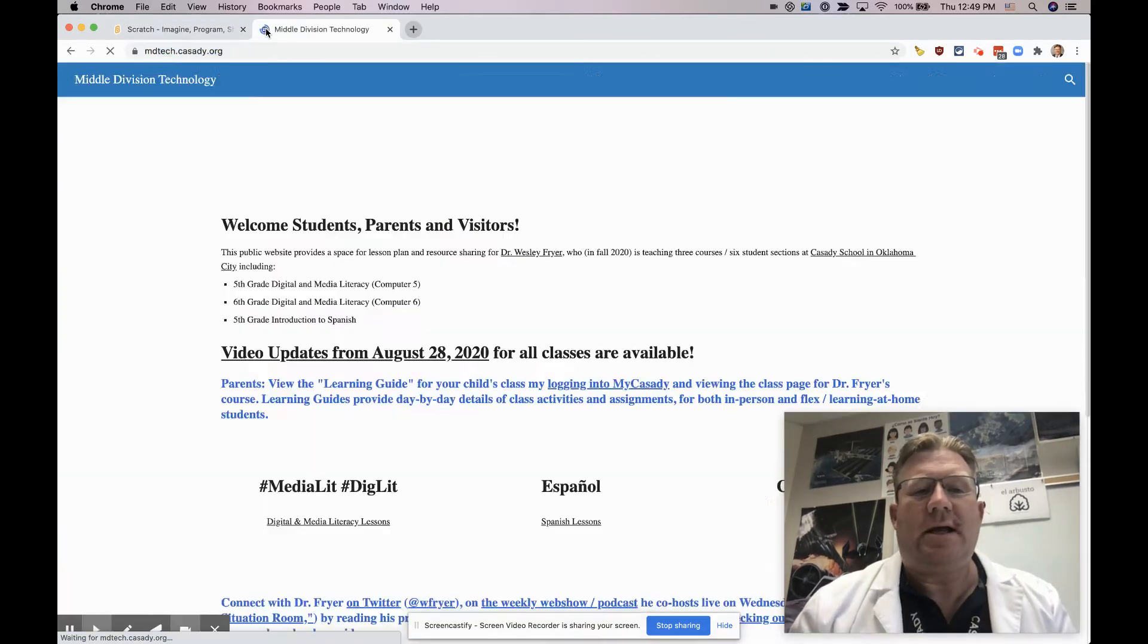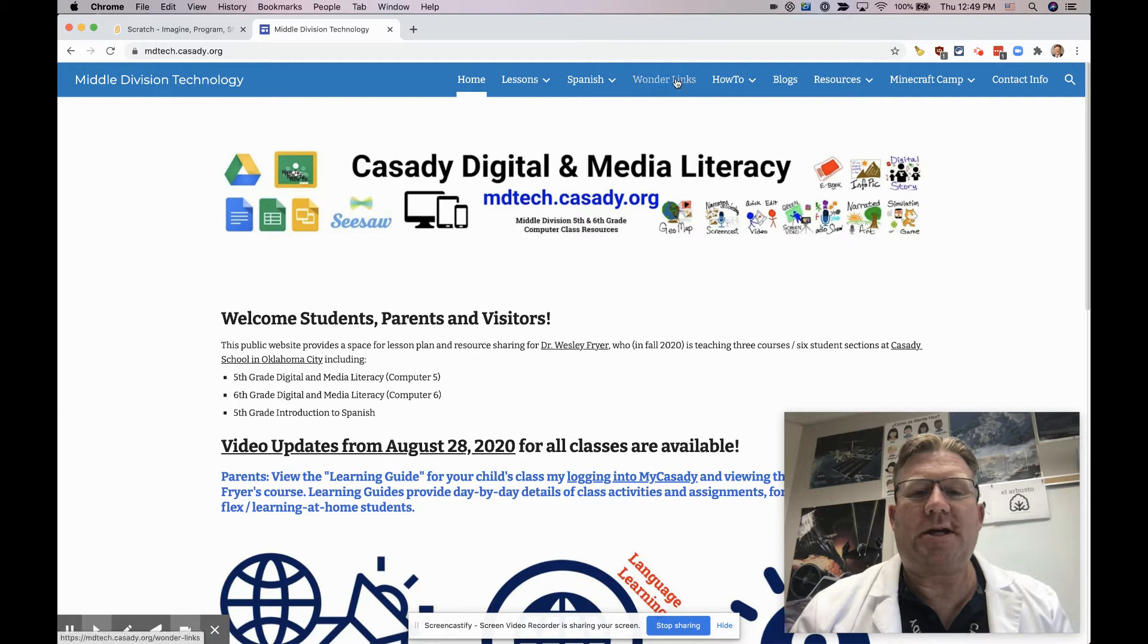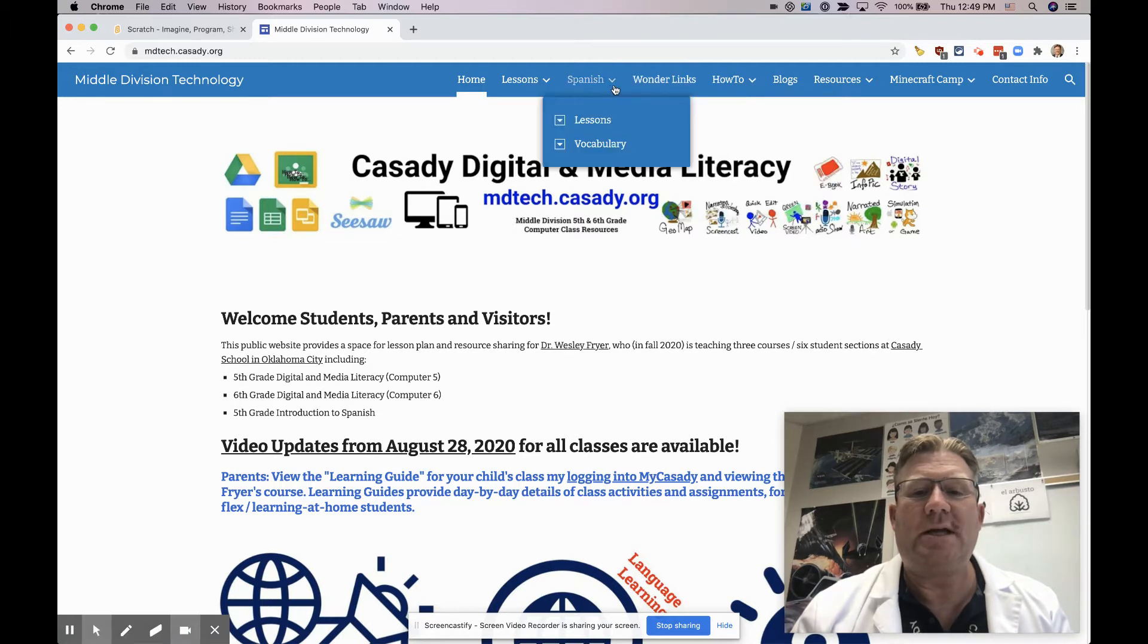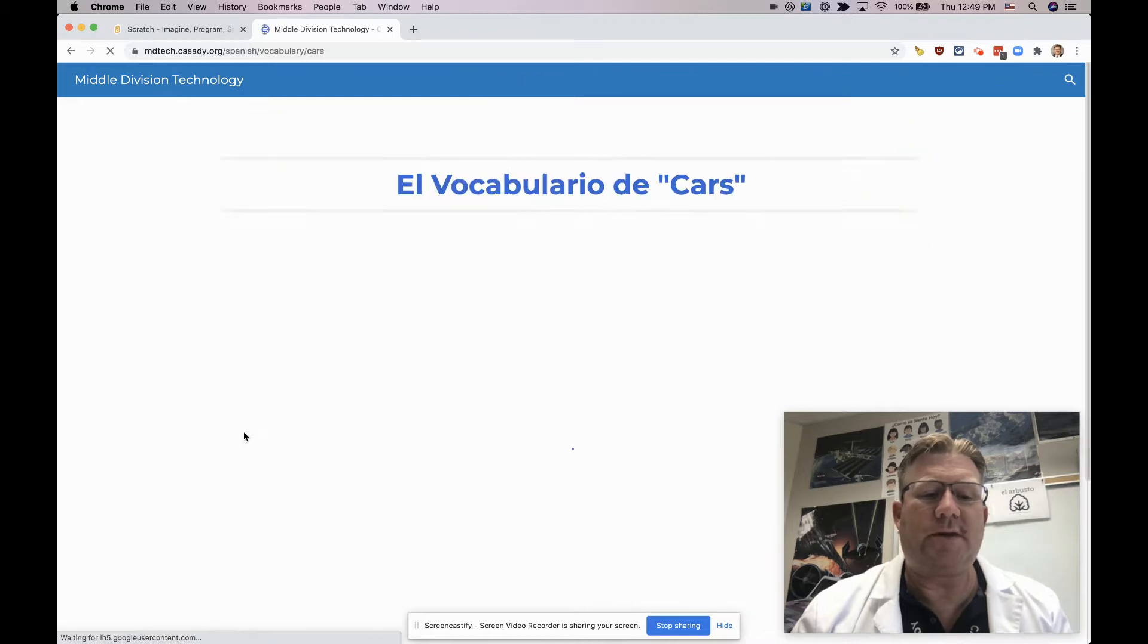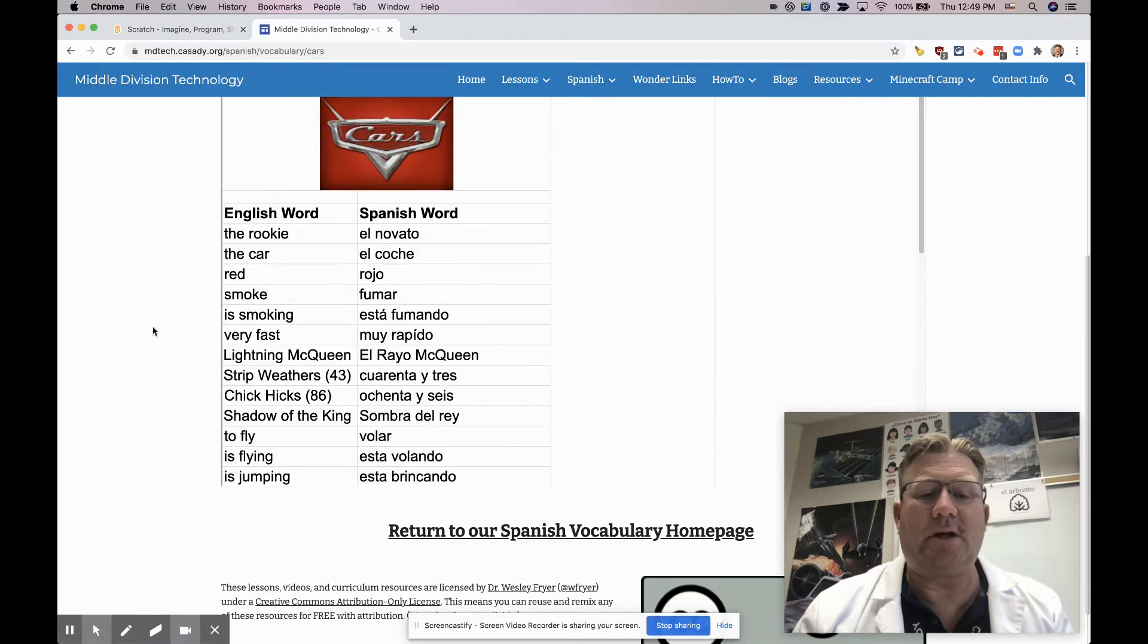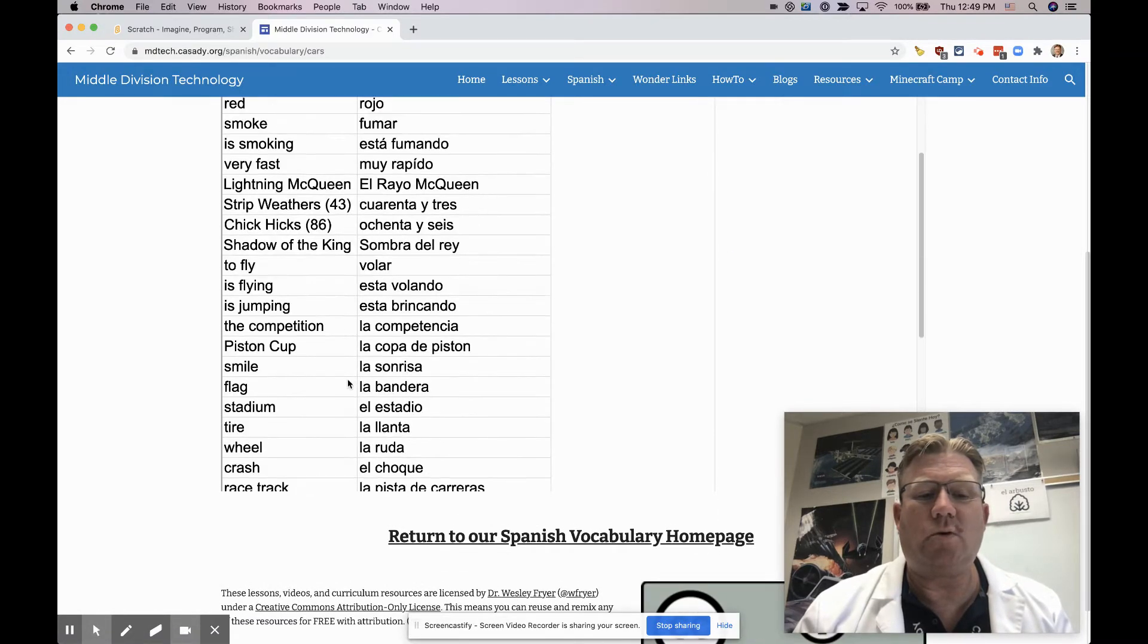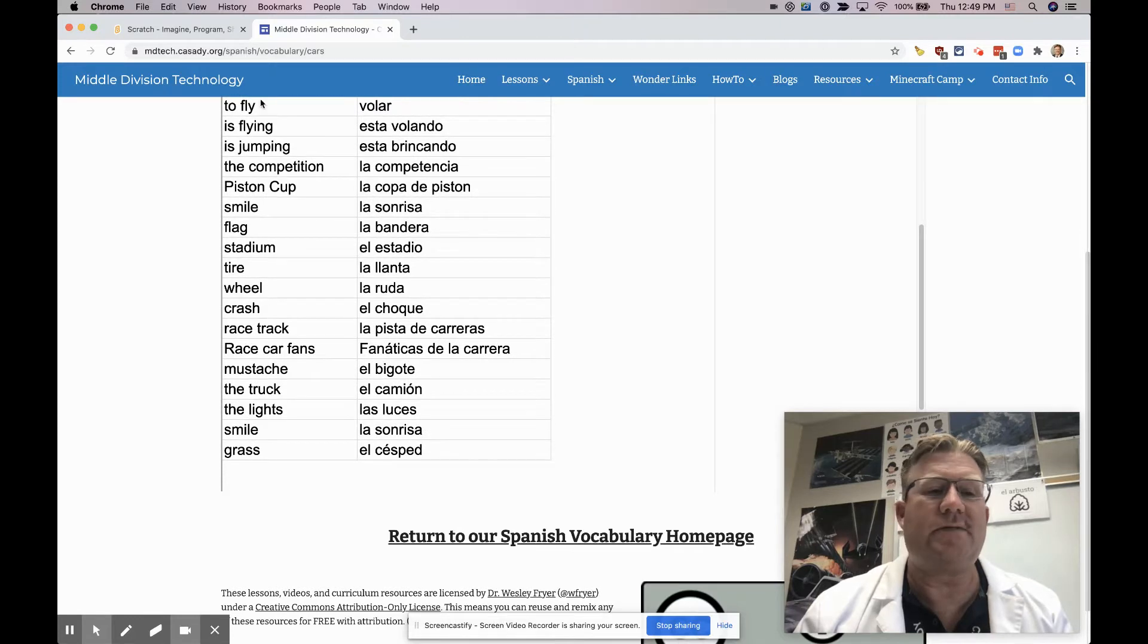So what you might want to do, along with your Scratch project, is go ahead and go to our website and go to Vocabulary. Then you can choose whether you want to use our Monsters, Inc. or our Cars vocabulary, and you're going to want to use at least six of them.